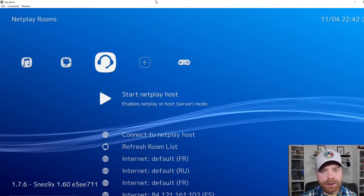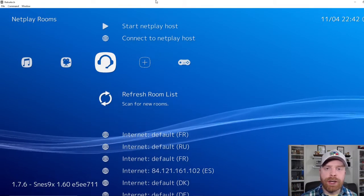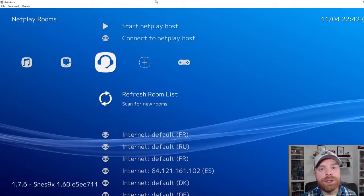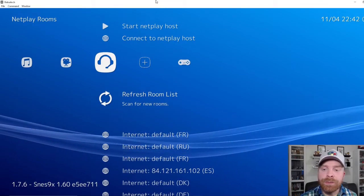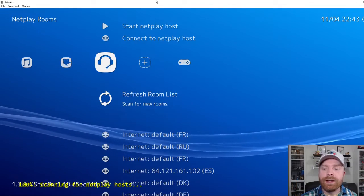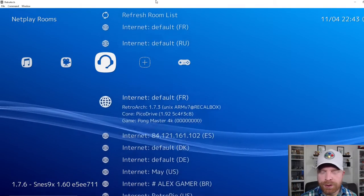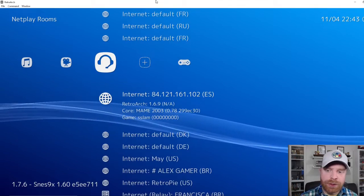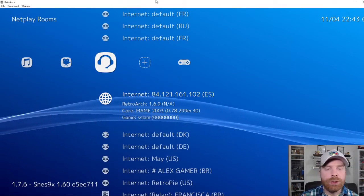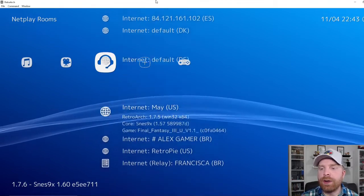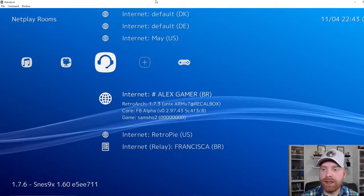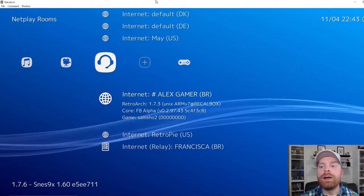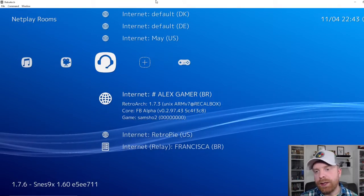Now if you're connecting to someone, go down to refresh room list. If someone's already got the room set up and you just have to connect to it, you click refresh room list. And this will bring up the most recent rooms available. And you can see here, for example, this one, the person didn't enter your username. So you don't really know whose room it is. It's very hard to tell. This person says Alex Gamer. That's their username. A lot easier to tell who it is.